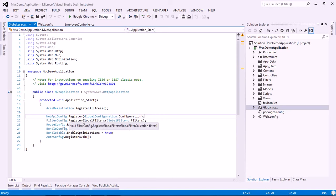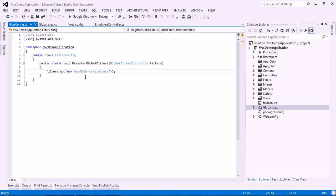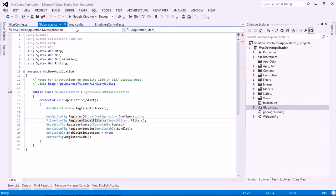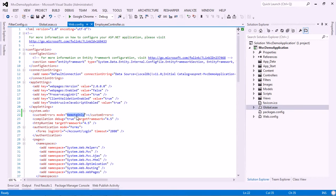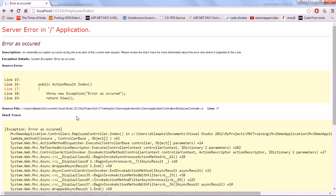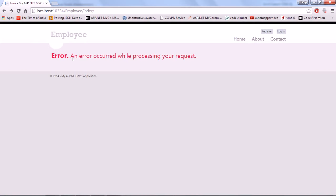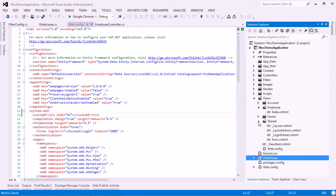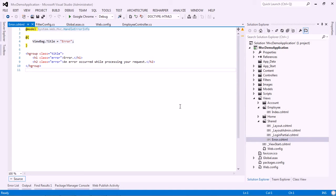If you use 'RemoteOnly', during debugging it shows the error details, but when you deploy the application to a website it shows a friendly error page. The HandleError action filter can be applied at the action method level, controller level, or globally by registering it in the Global.asax file. The friendly error page corresponds to the Error.cshtml file in the Views/Shared folder.